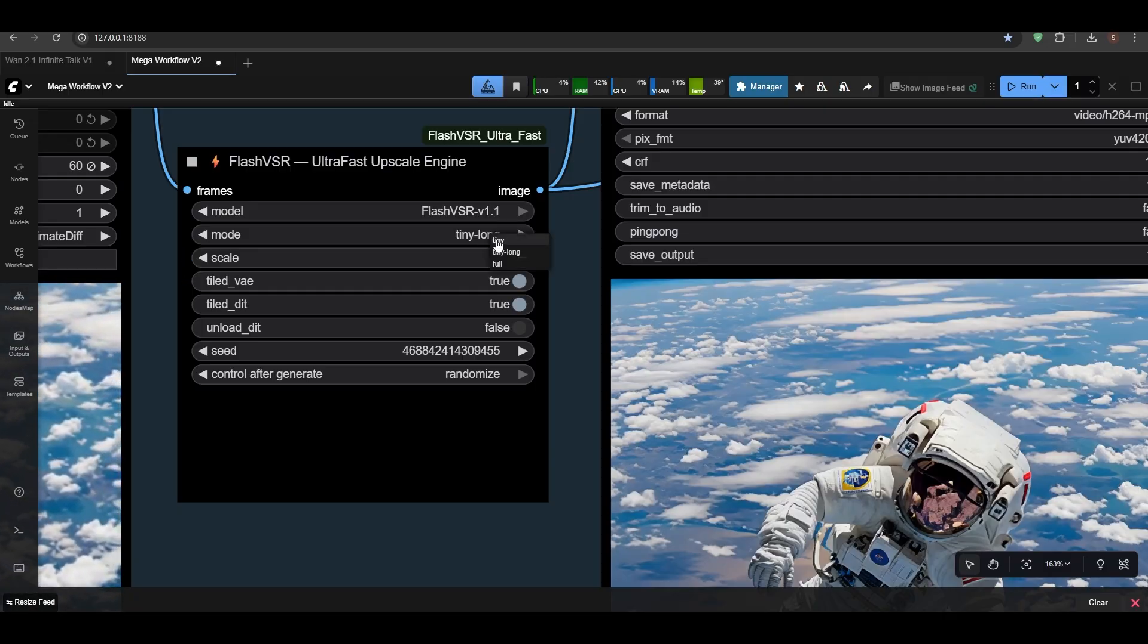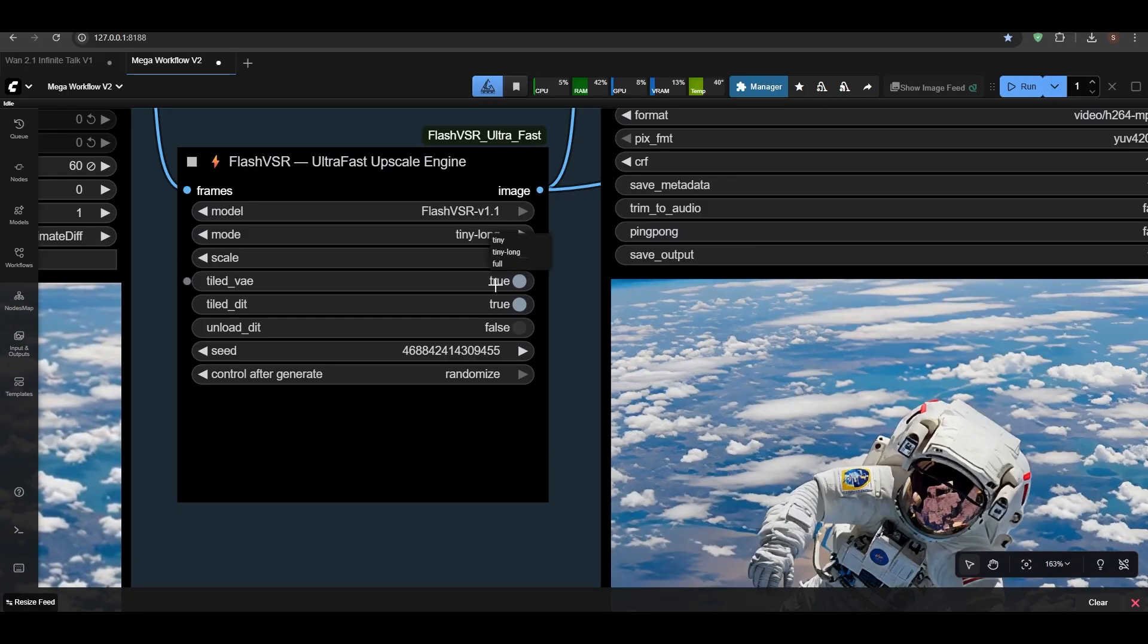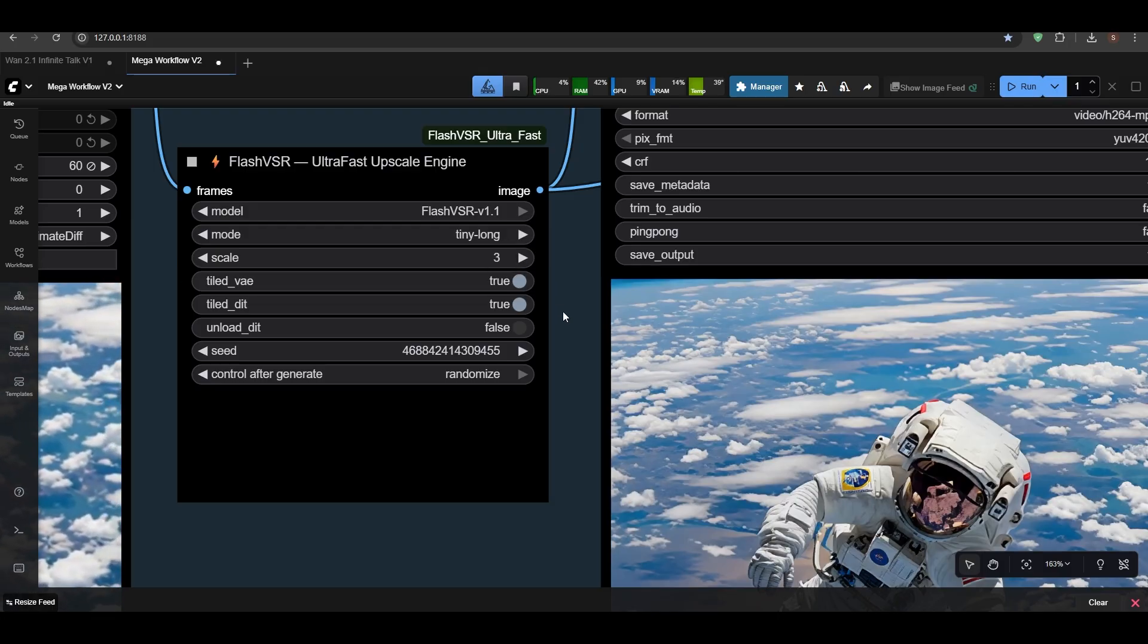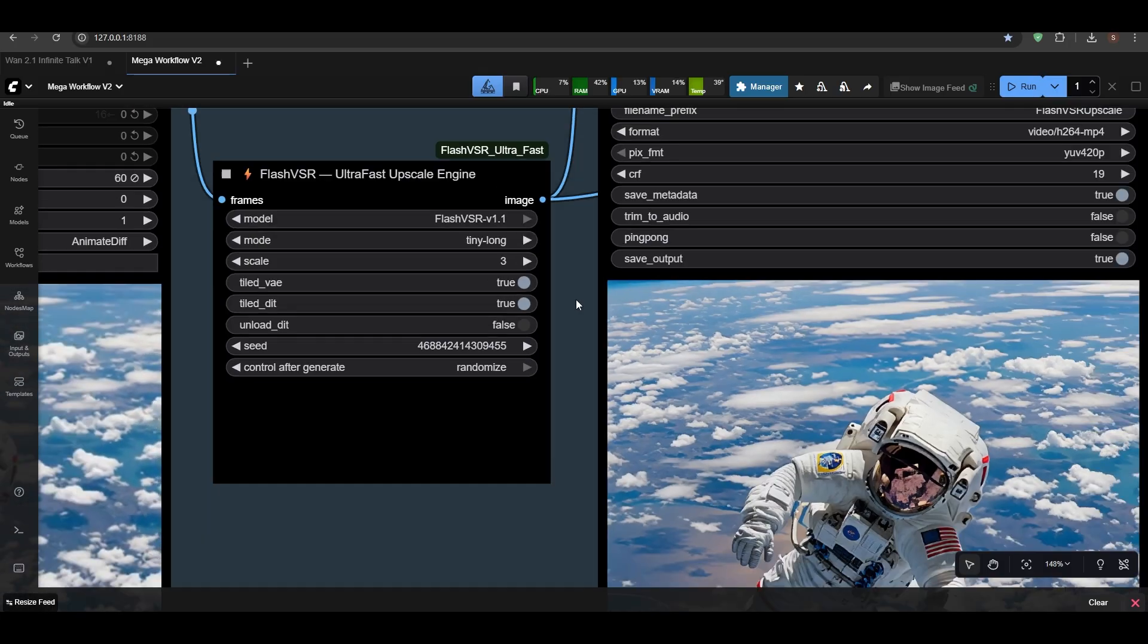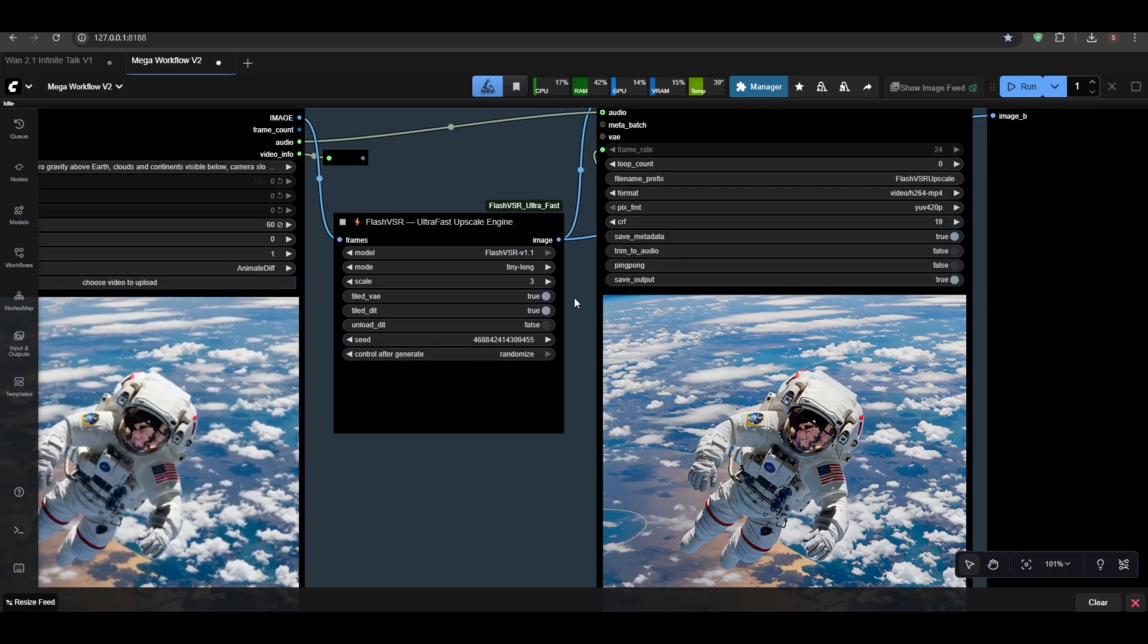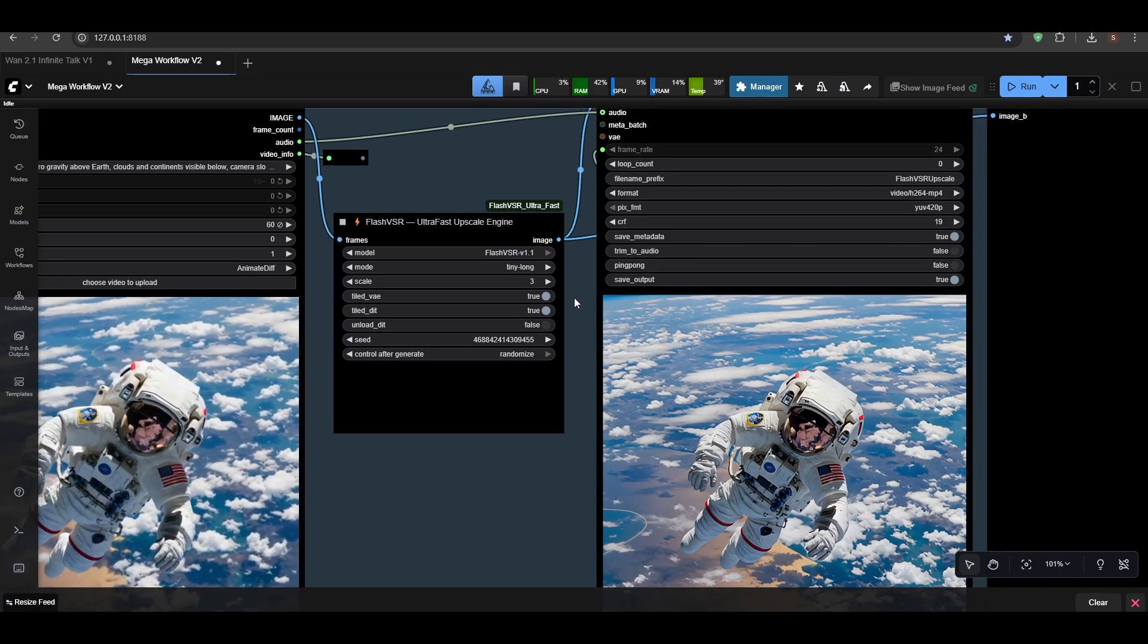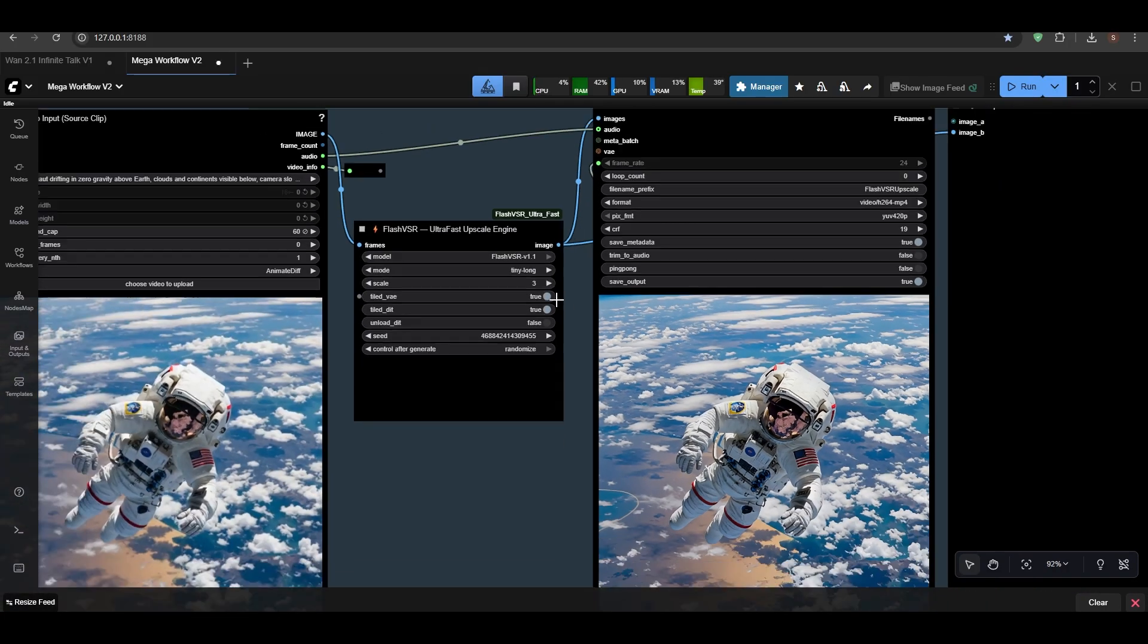So Tiny will work for 8 to 12, and Tiny Long for 12 to 16, and Full for maybe 24 and above. And I will not use Full because it will take so long that we cannot wait, basically.